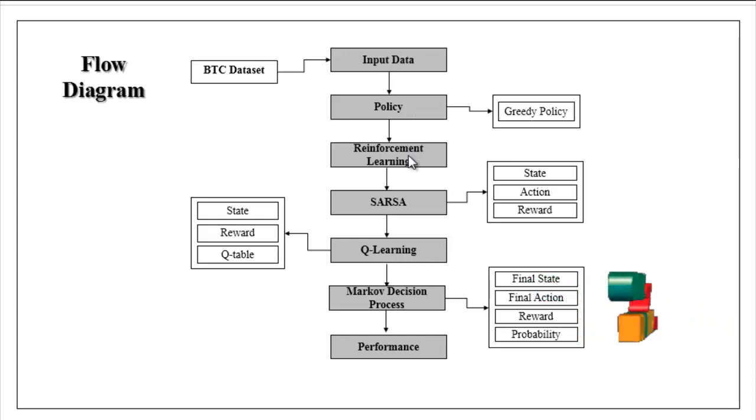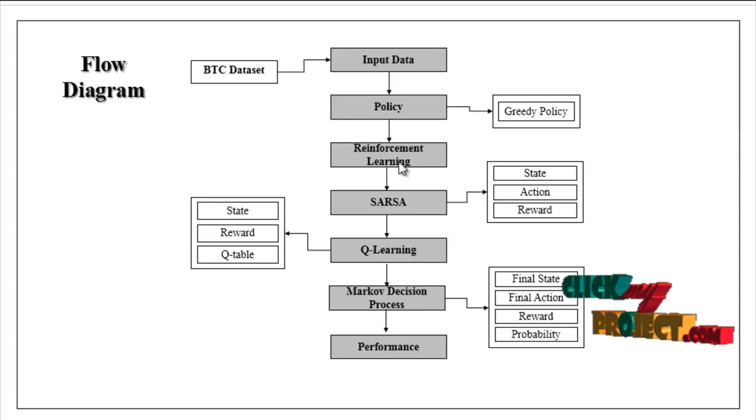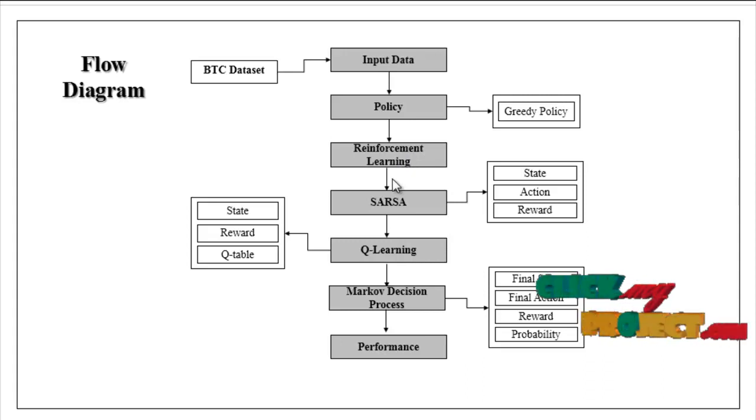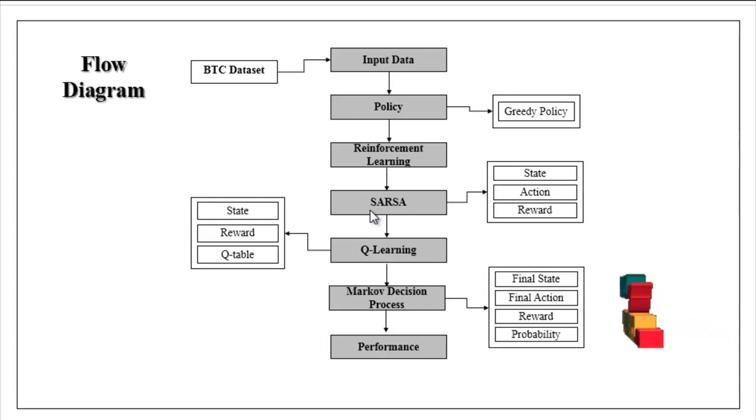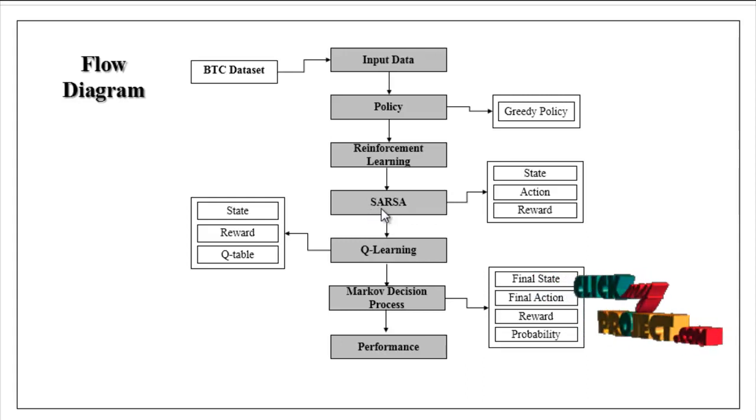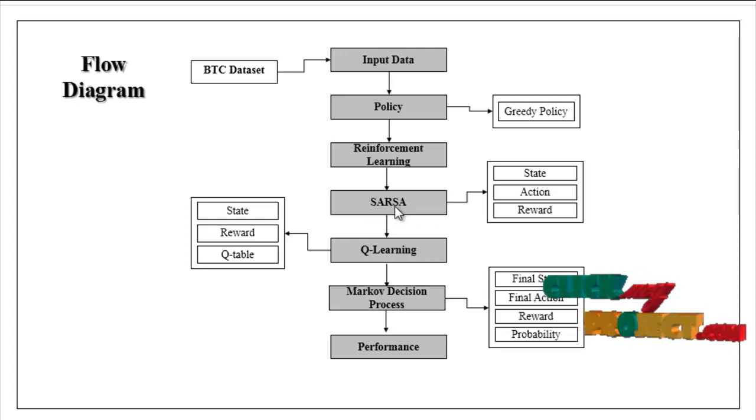Then reinforcement learning. In this step we implemented different reinforcement learnings. The first one is SARSA, that is state-action-reward-state-action.